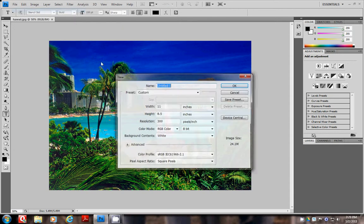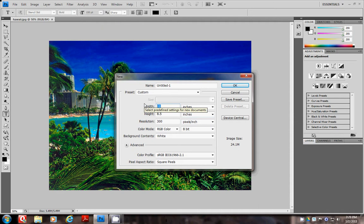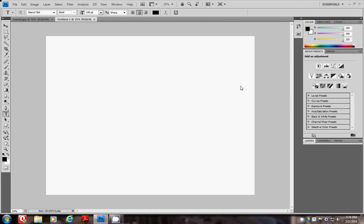File, New. And this one I'm going to make landscape, so the width is 11 inches and the height is 8½. Now I have both documents open.